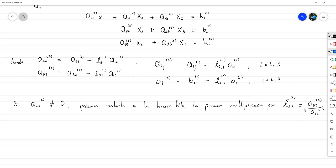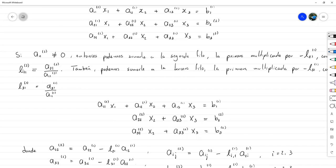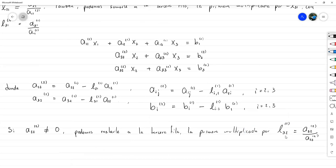Observe que el superíndice de L coincide con el superíndice de los A que se utilizan: tanto L₂₁ como L₃₁ eran superíndice 1, porque los términos utilizados eran de superíndice 1. Los índices de los L representan: el índice superior indica la fila del A que va arriba, y el inferior corresponde a la columna del pivote diagonal. Entonces L₃₂ superíndice 2 toma a₃₂ superíndice 2 dividido entre a₂₂ superíndice 2.